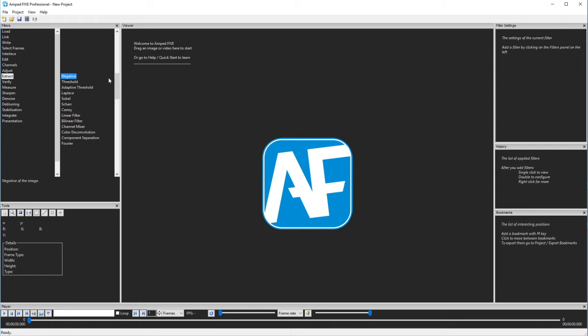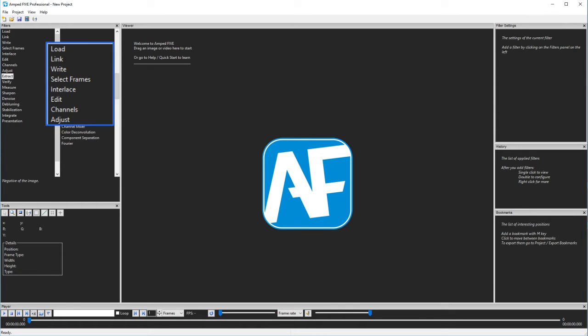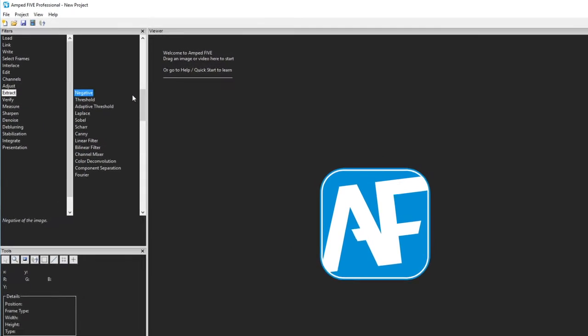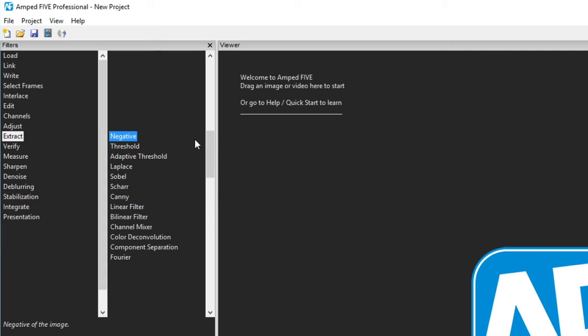In part 1 we looked at load, link, write, select frames, interlace, edit, channels and adjust. We are now going to look at extract.